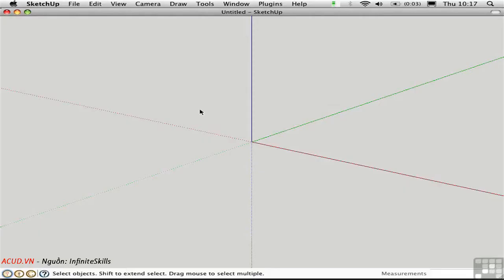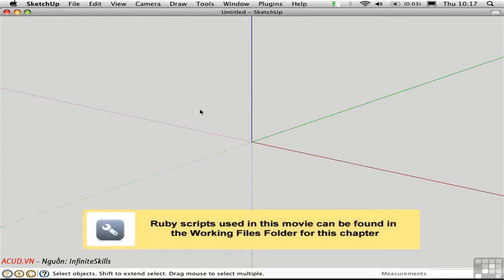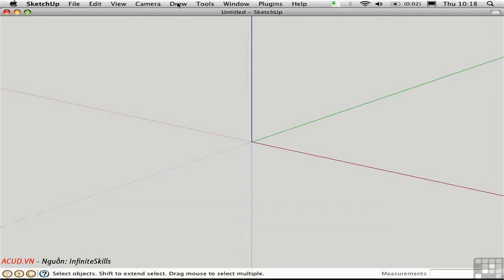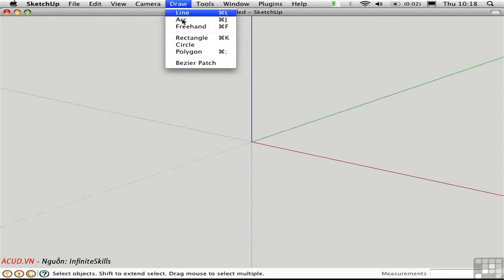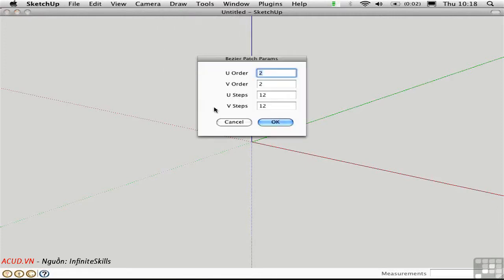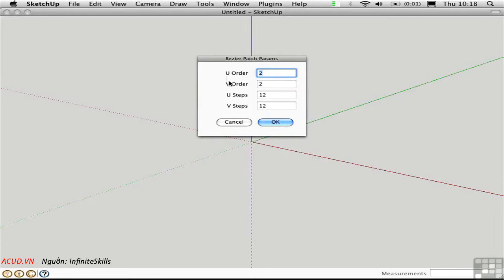In 3ds Max, there's a whole class of objects called Patches, which are very smooth surfaces that you can deform to create organic models. We can do the same thing here in SketchUp with a plugin called Bezier Patch by Victor Liu. Once it's installed, you can create a Bezier Patch from the Draw menu. You're presented with this dialog box. The order refers to the number of control points that you have, and it's actually one more than this number. So if we set the order to be 2 by 2 in the coordinates of the surface, which is UVW space, we'll have actually 3 by 3 control points.